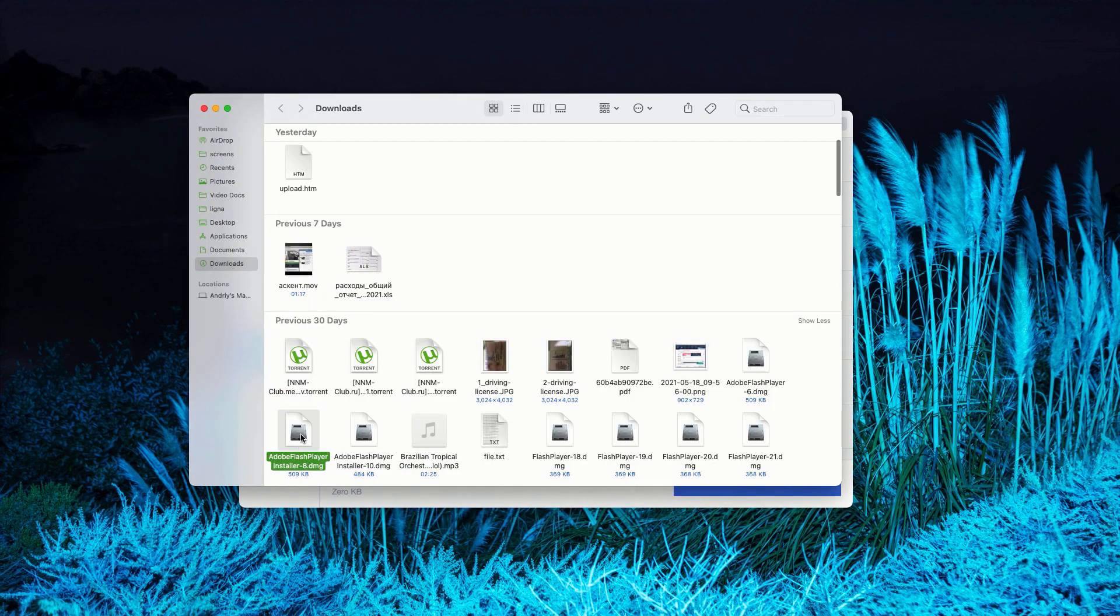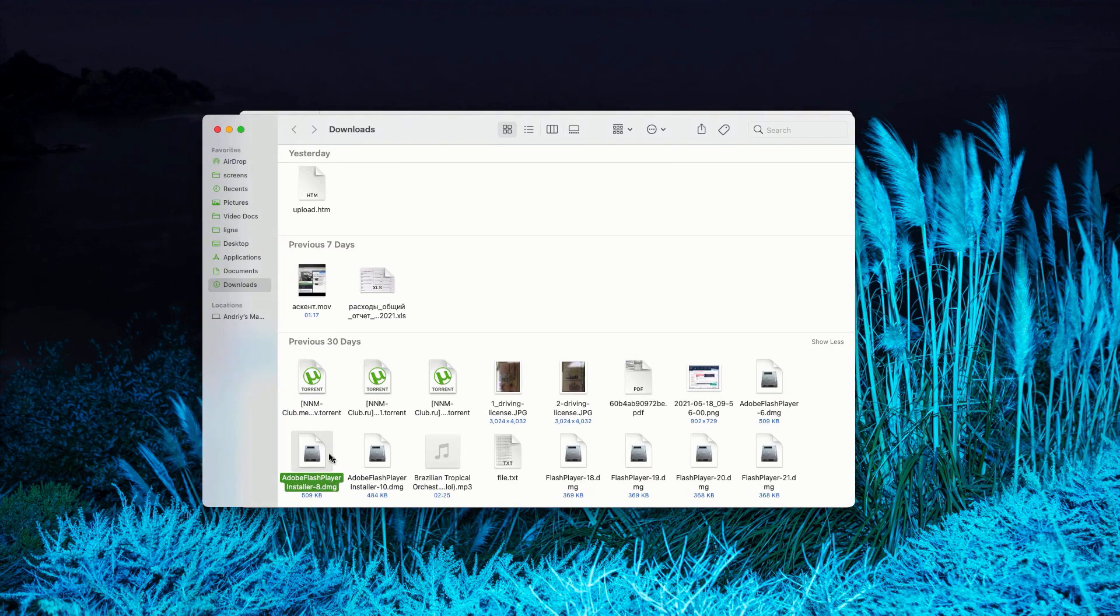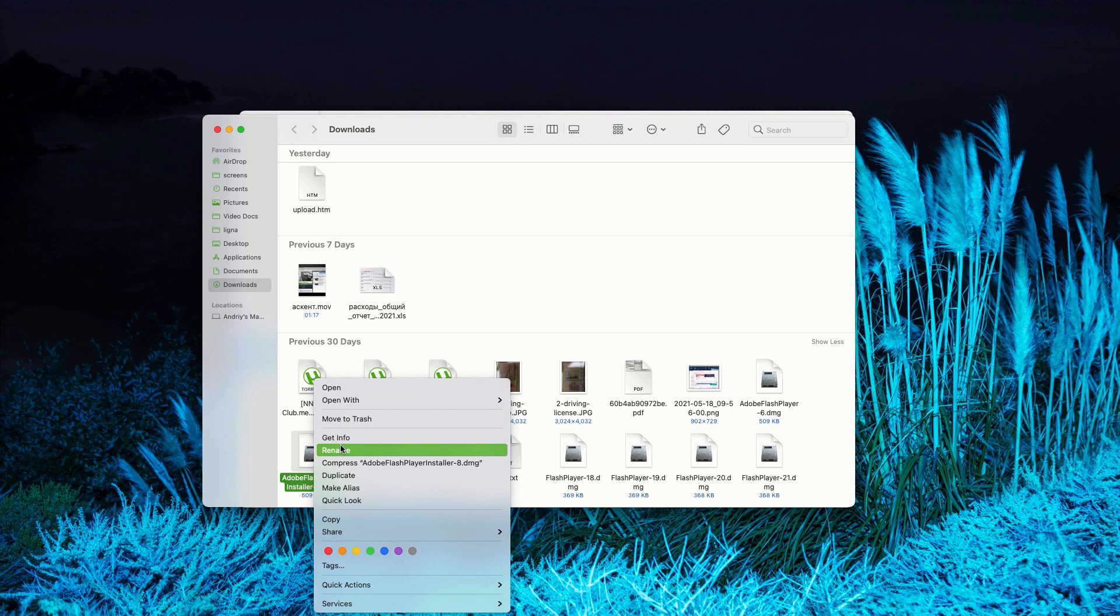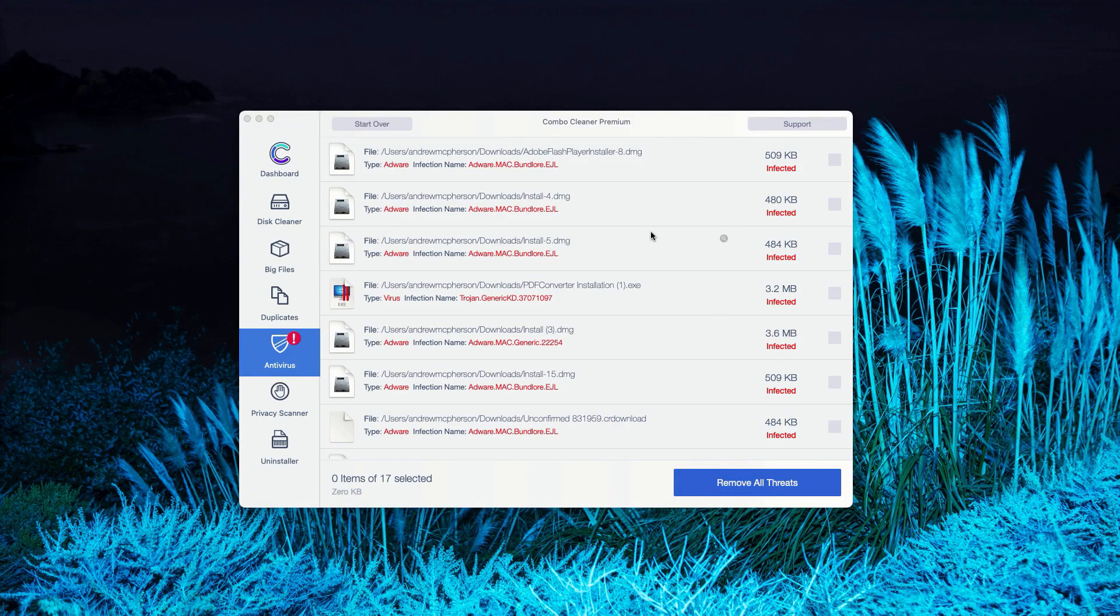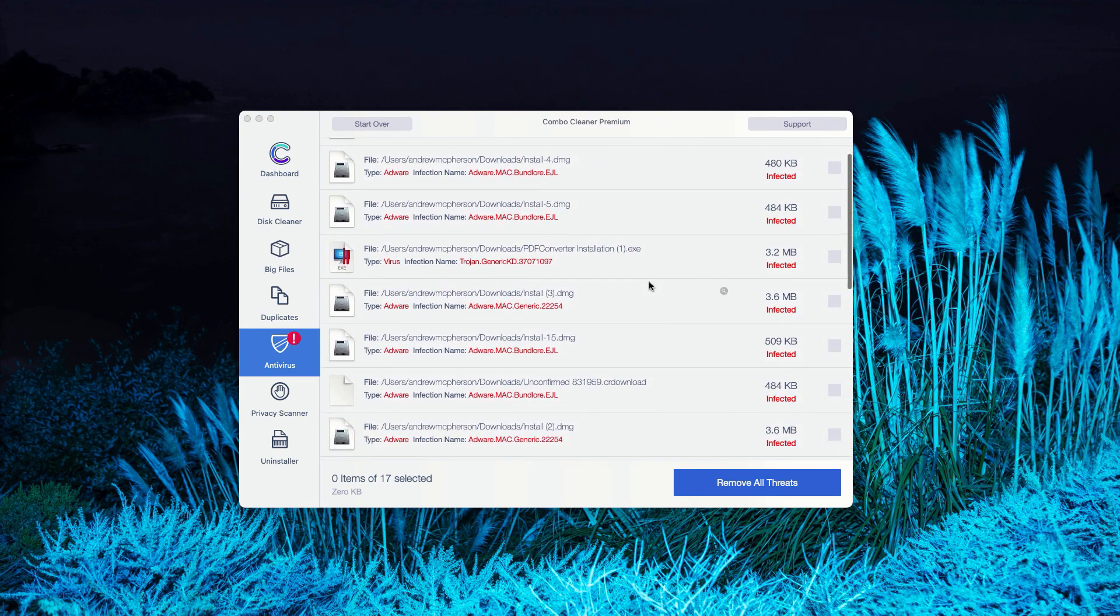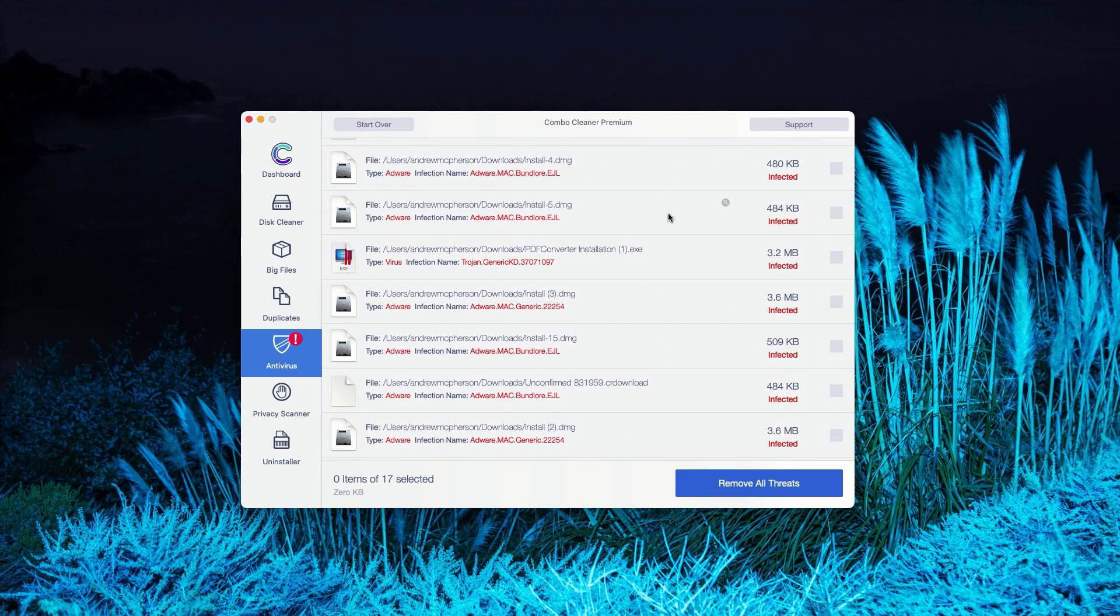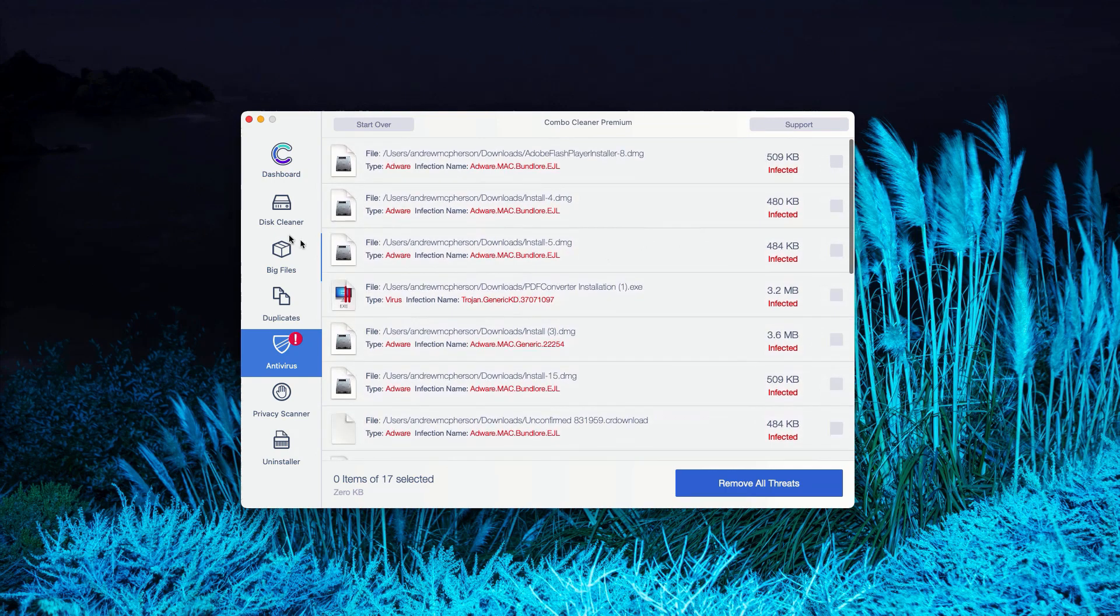This will show you the location of the threat in Finder. You may right-click on it and move it to the trash. You may do the same thing with all other threats and get rid of them manually.